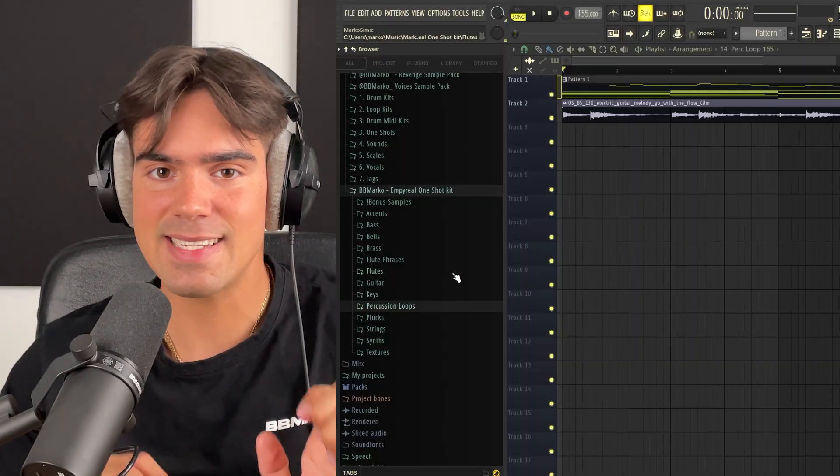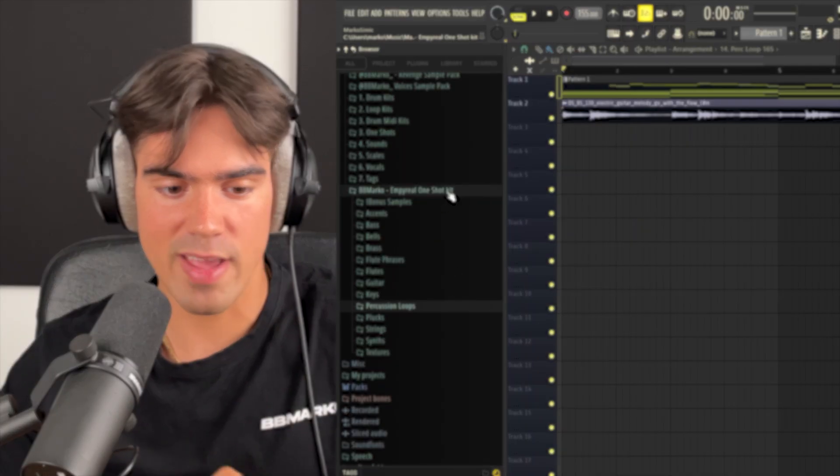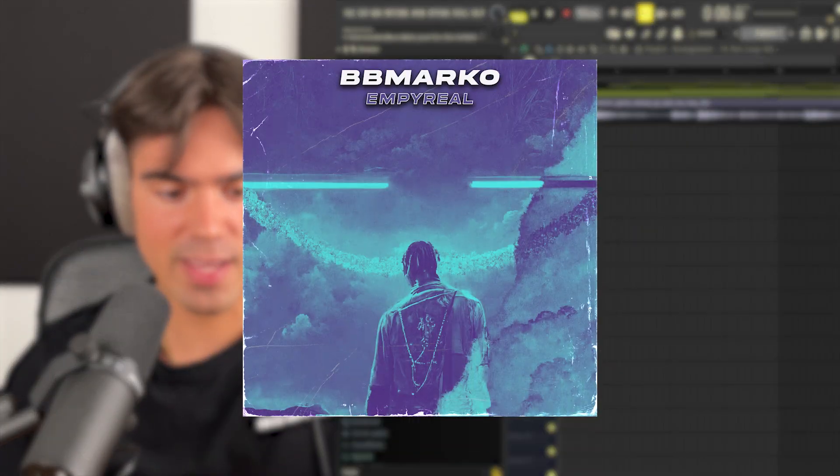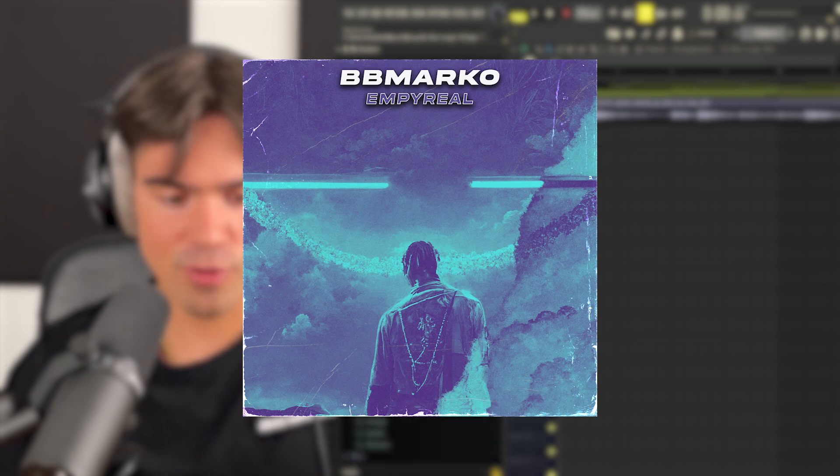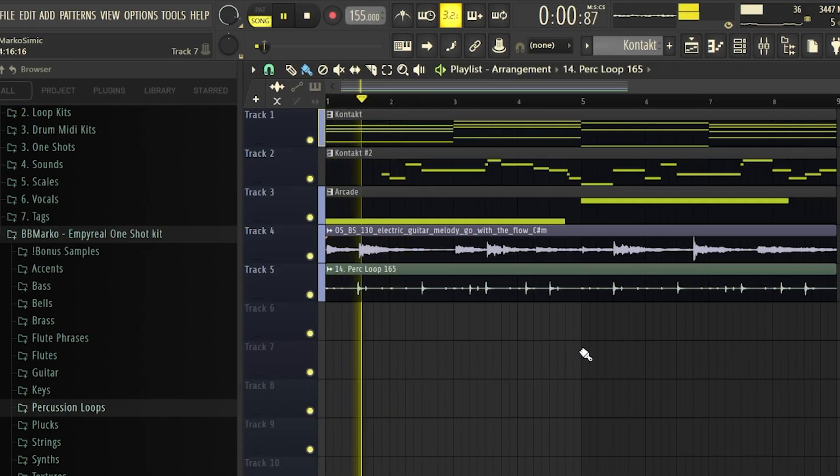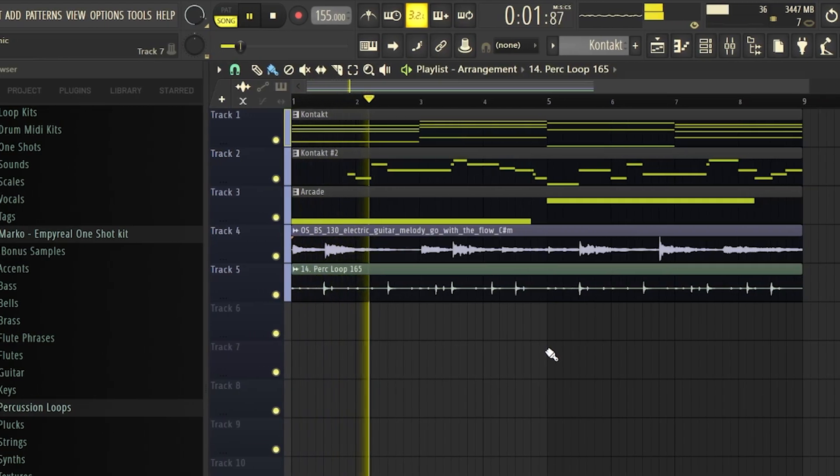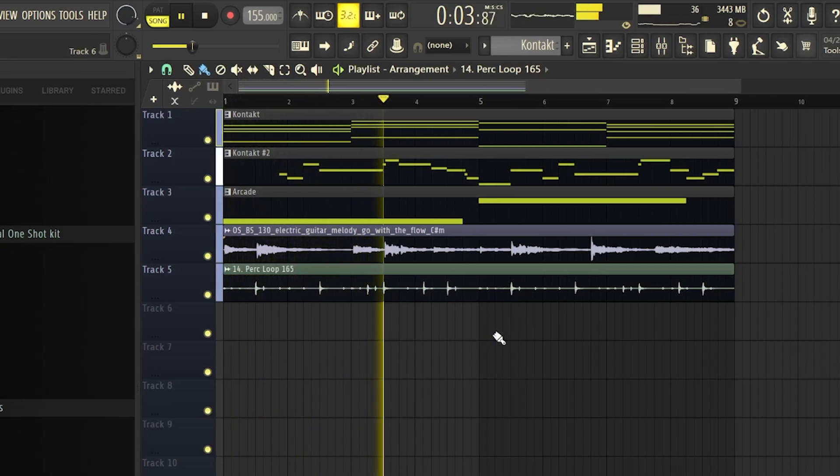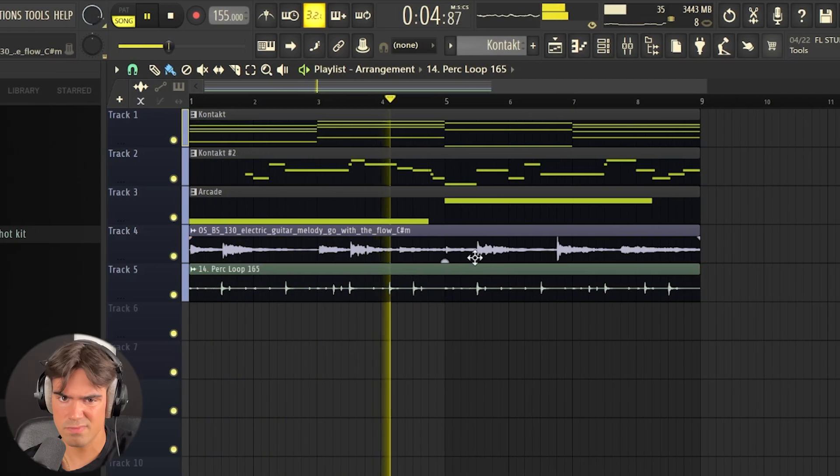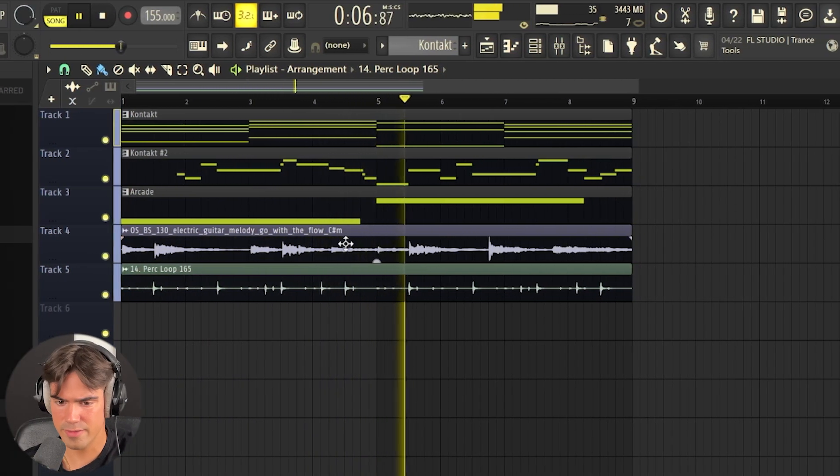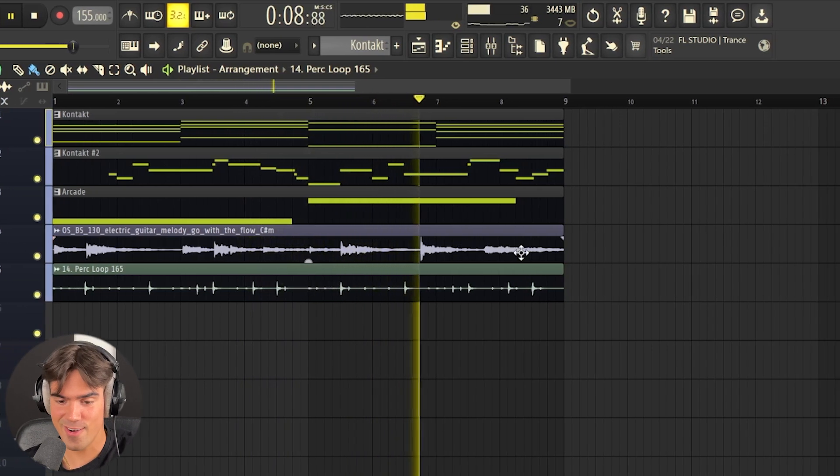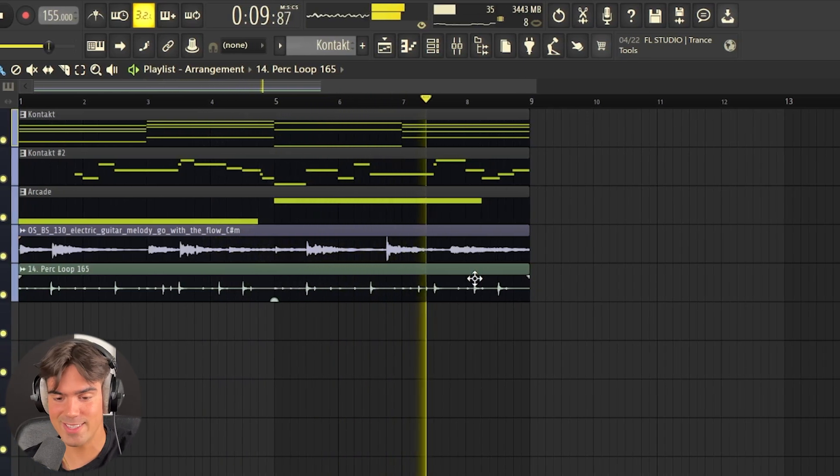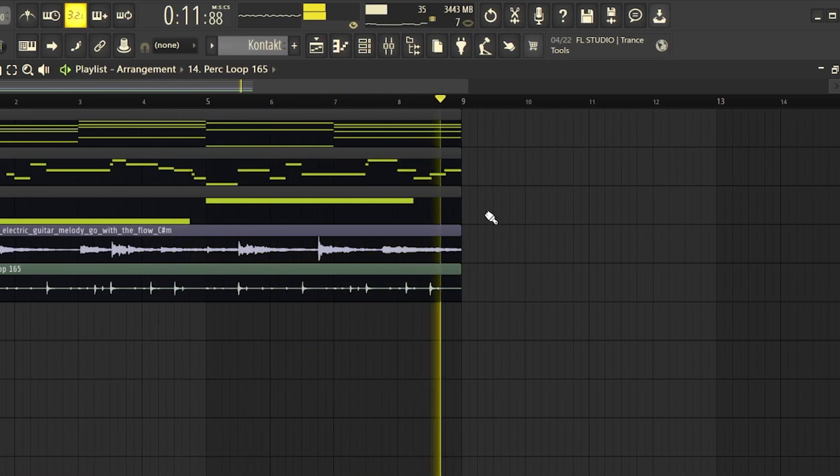Alright, that is pretty much perfect for the sample. Now the last thing I'm going to do is just go over to my Imperial one shot kit. And I'm going to go over to the percussion loops over here and drag in this perk loop 14. This is fire. This is going to go crazy once we add some drums. Alright. So now that we have the sample finished, let's quickly add some drums.